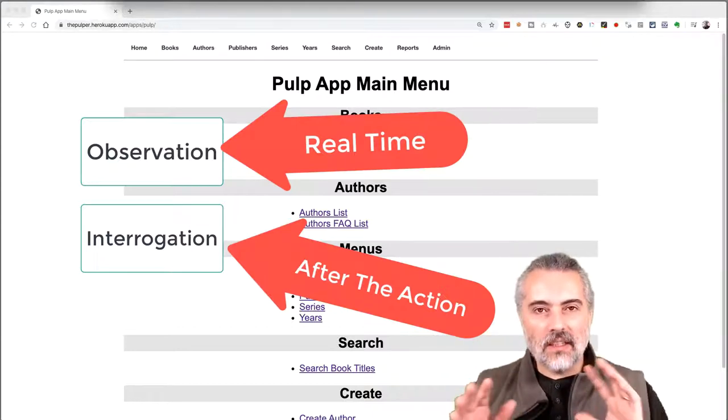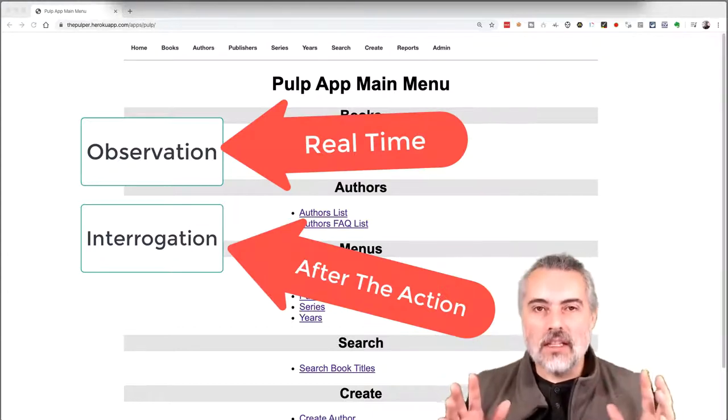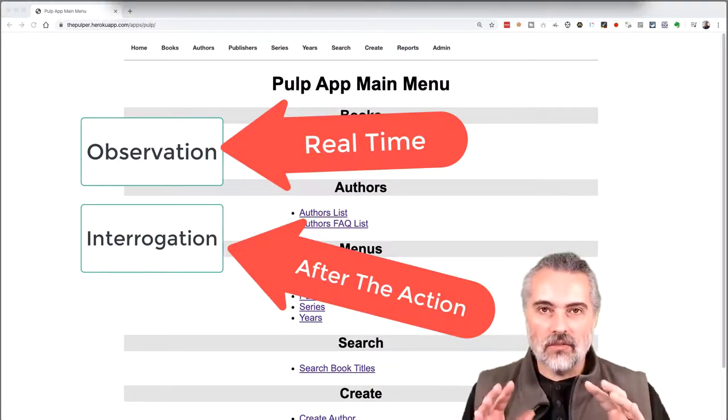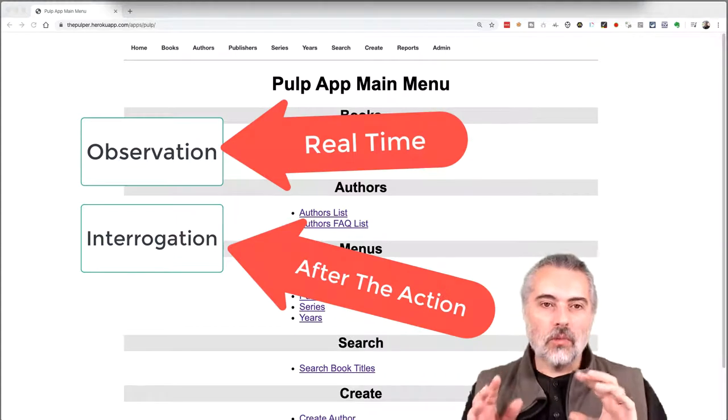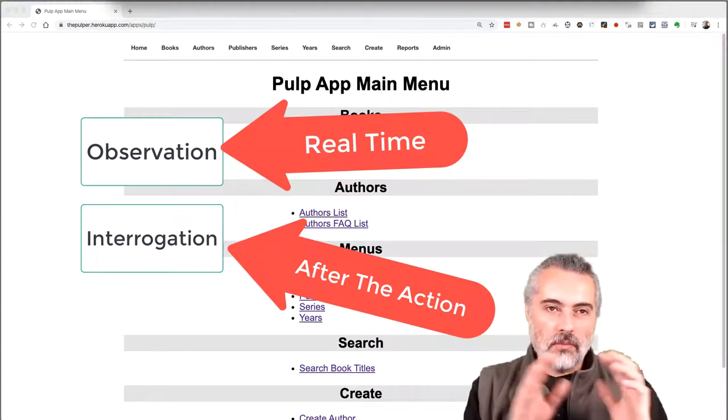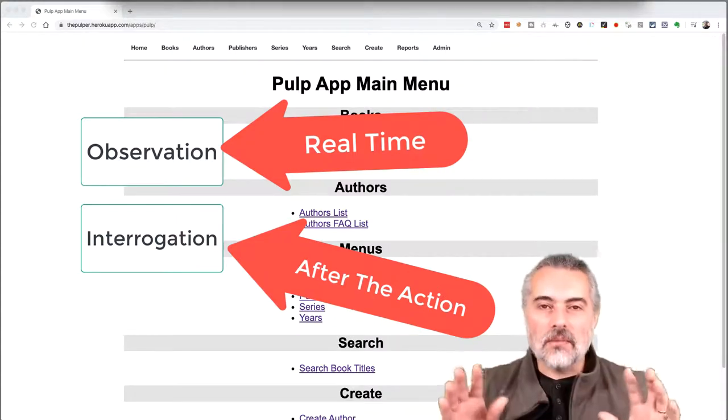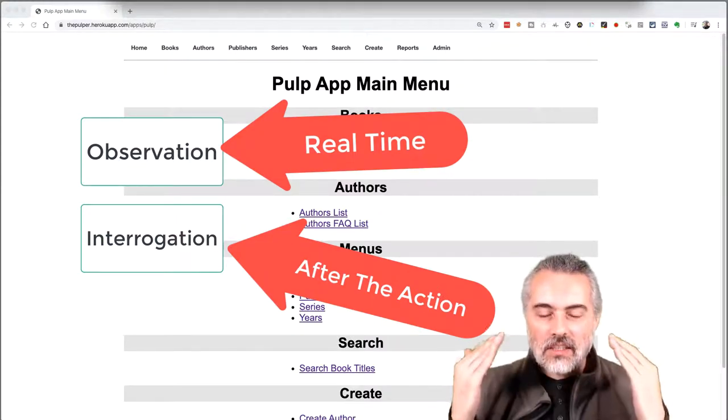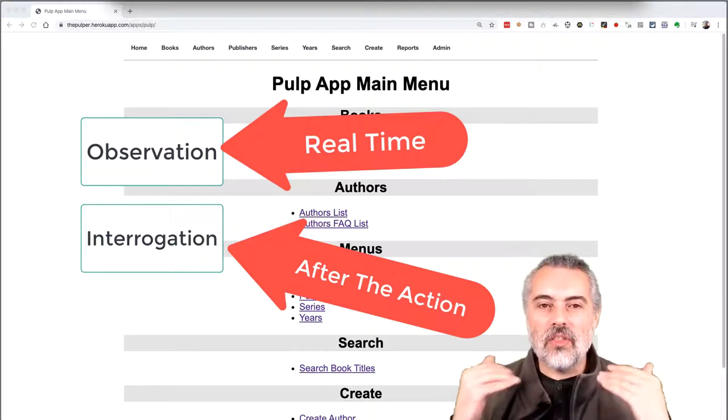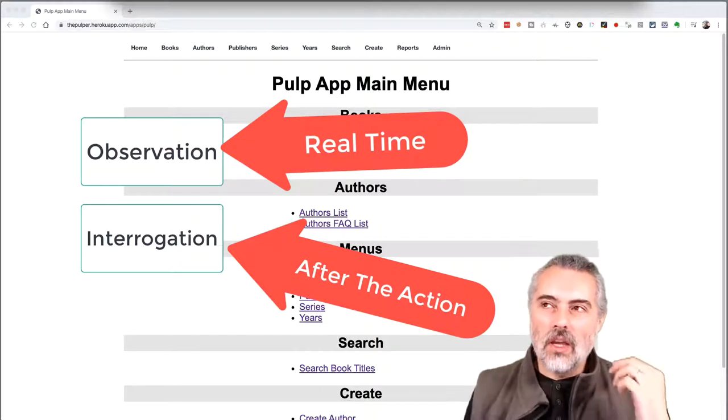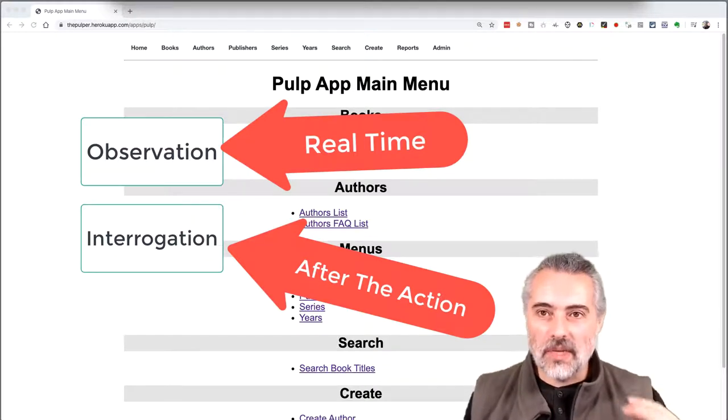Now it's a fairly subjective distinction, right? For some people, observation is going to be more interrogation. Other people, it doesn't matter. For me, it's a distinction that helps me think about how I approach my testing.